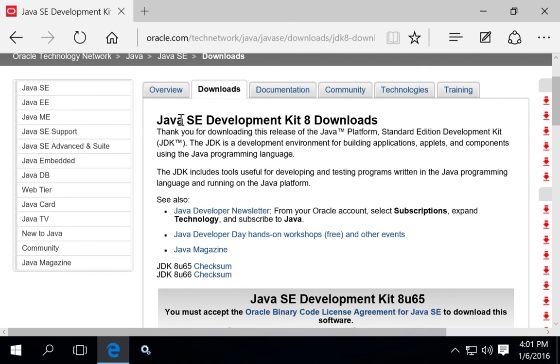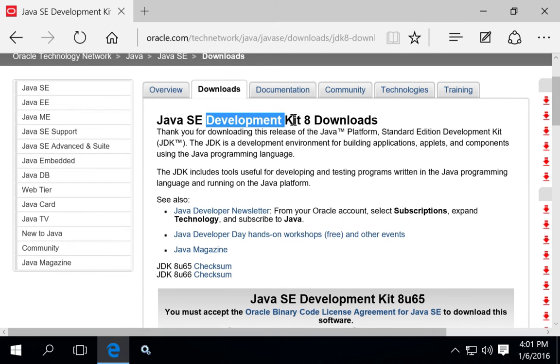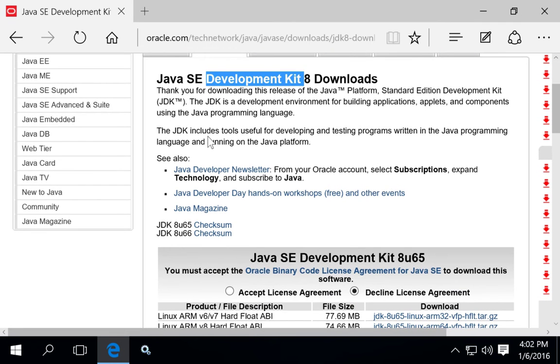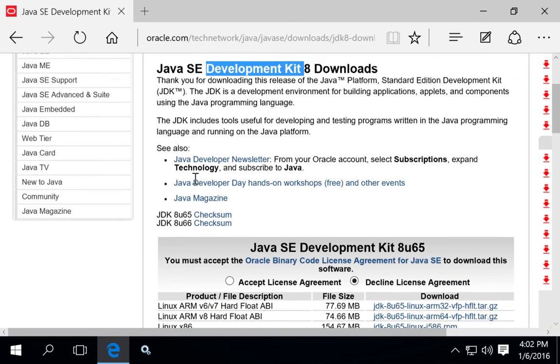So if you're going to use Eclipse and do development work with Tomcat, WebSphere, or other products, you want to make sure you're downloading the Development Kit, sometimes known as the JDK.